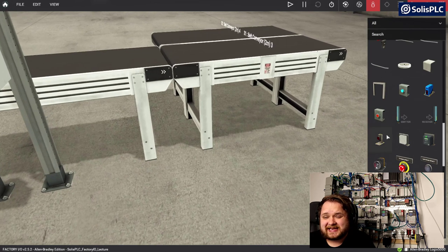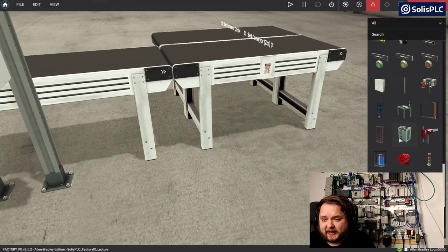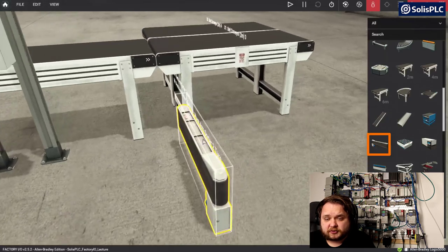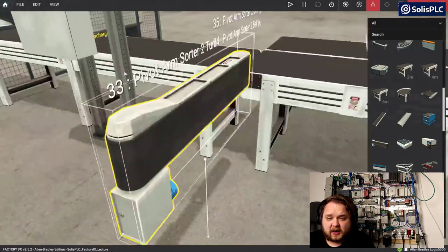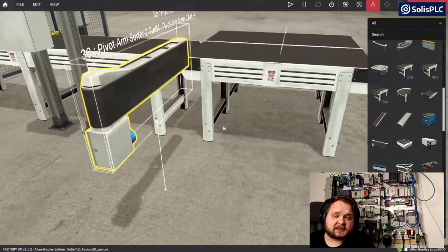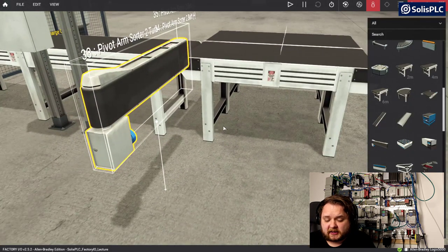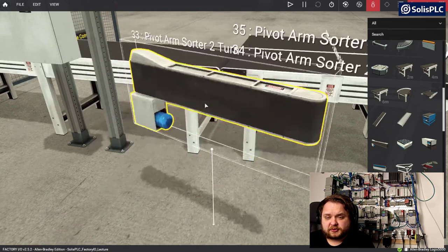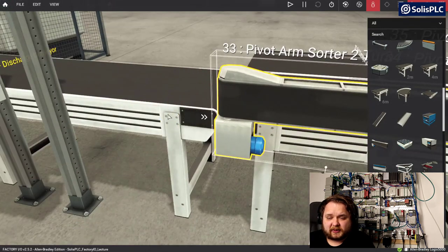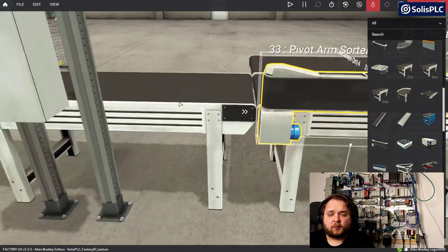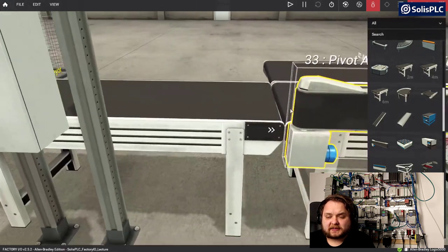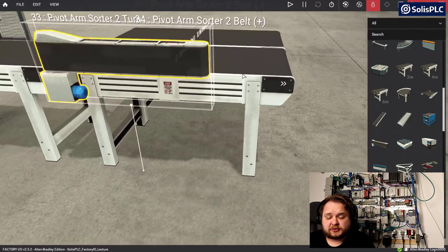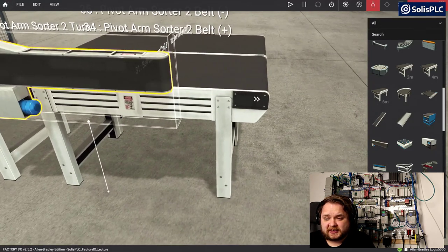I'll delete the vision sensor and use a simpler approach - a pivot arm - since we'll have known parts coming out and will be requesting specific parts, so there's no need to identify them. I'll rotate the pivot arm and place it to detect when a part is coming in, then pivot it into one of the two conveyors. On this side I want to capture those parts and use a pick-and-place machine to compress them together.